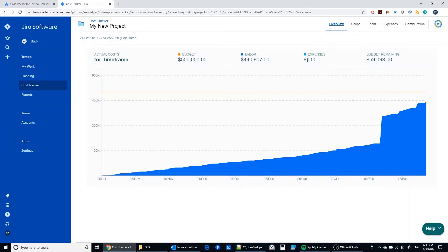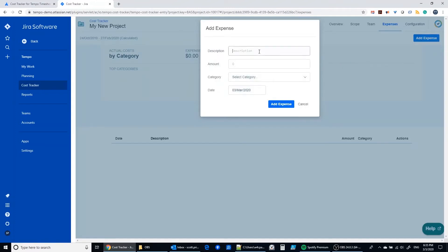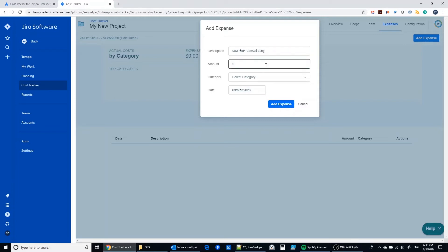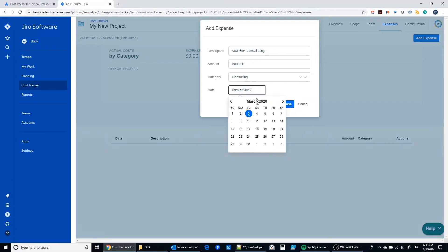Now you see this expenses section here. This is a very simplistic way of tracking expenses. You have this add expense button here and you just type a brief description. So maybe we had to do some consulting work and perhaps that was $5,000 and we don't have any categories in here at present time but we can just start building one. So we'll add a new category called consulting and enter the date at which this expense was incurred and add expense.